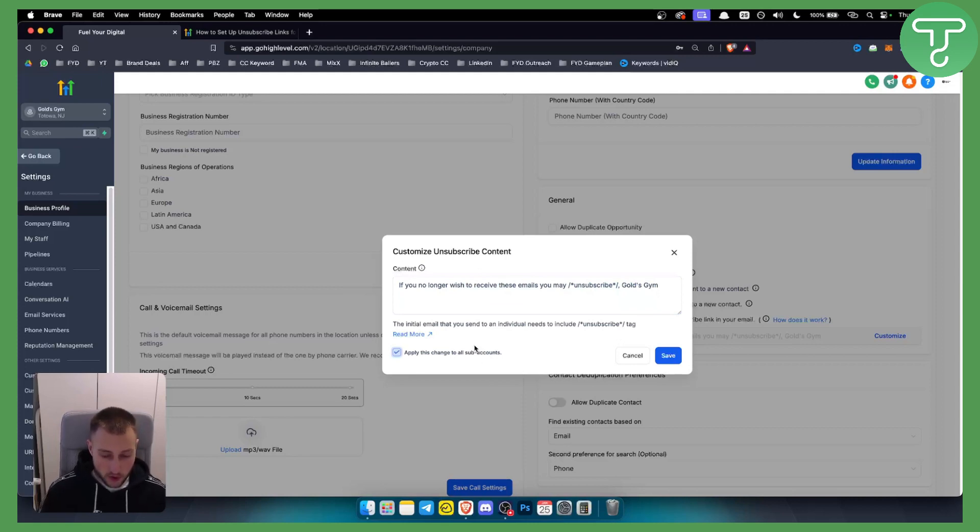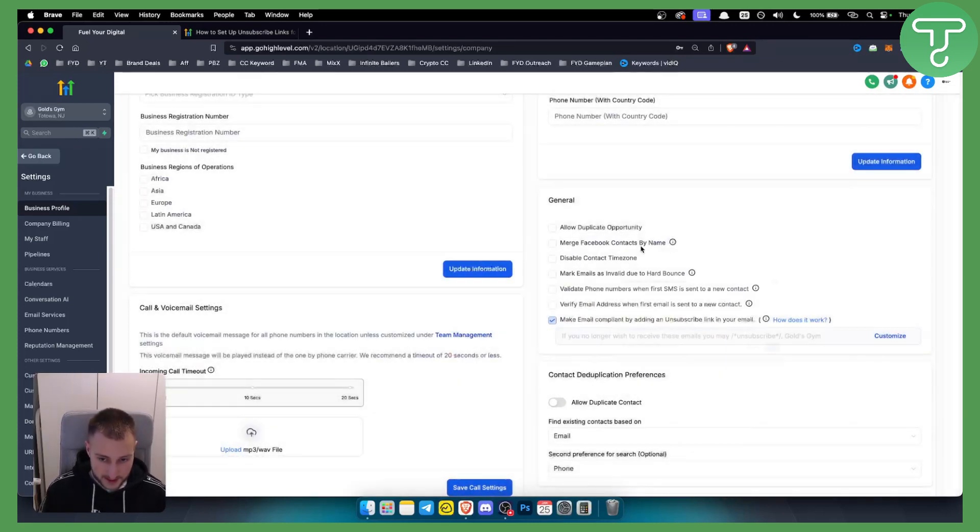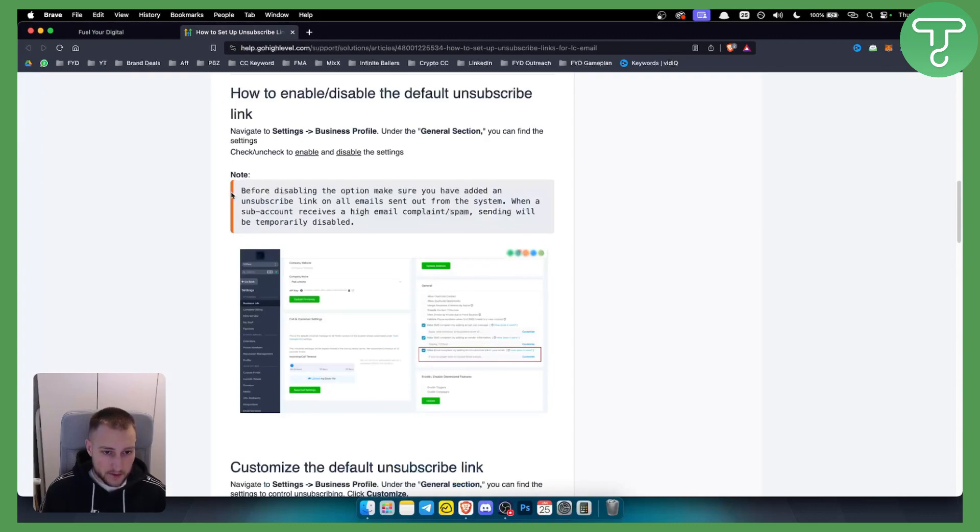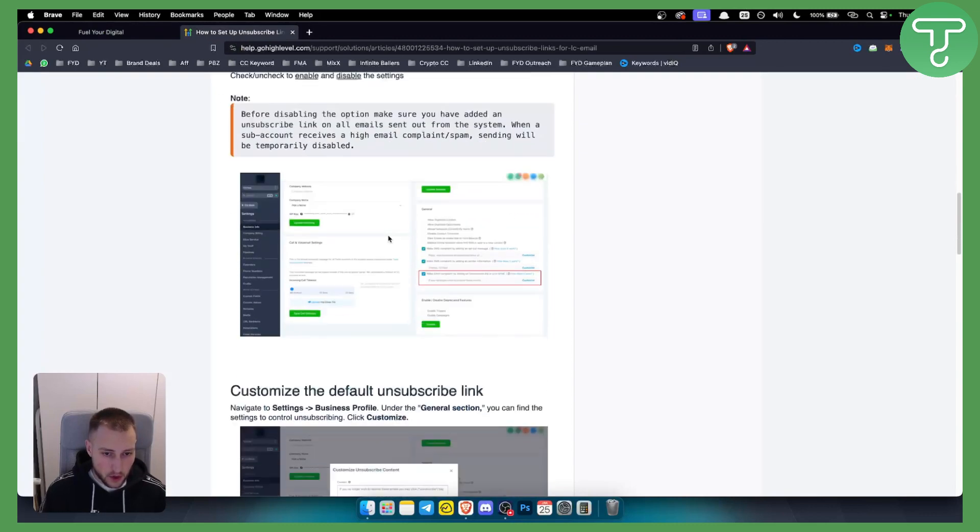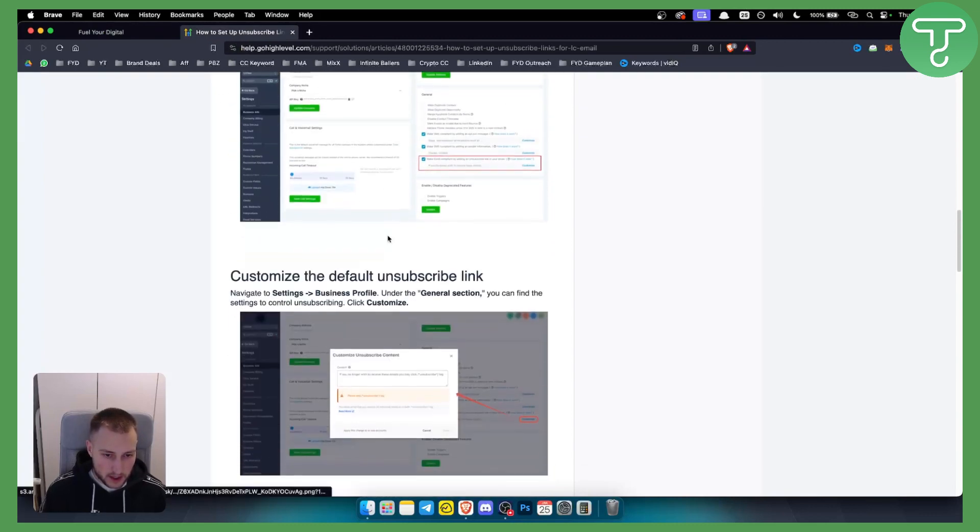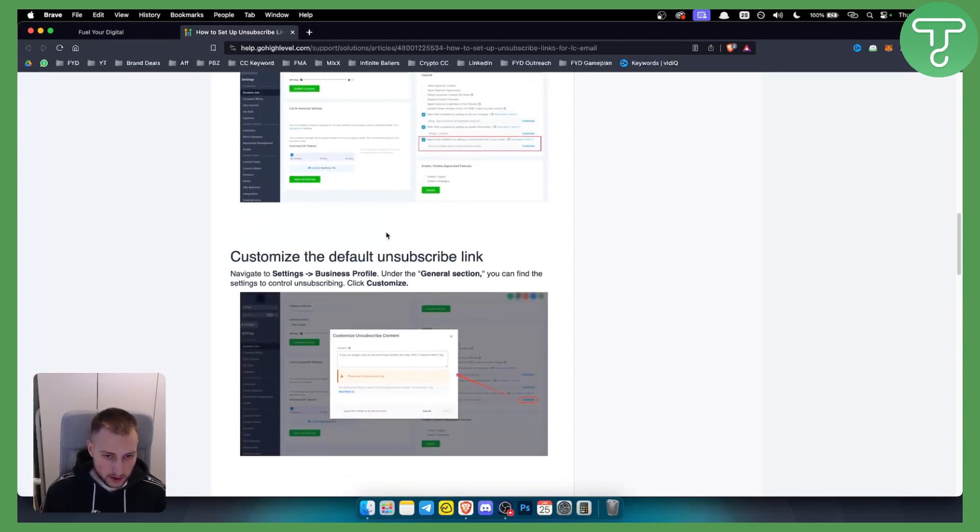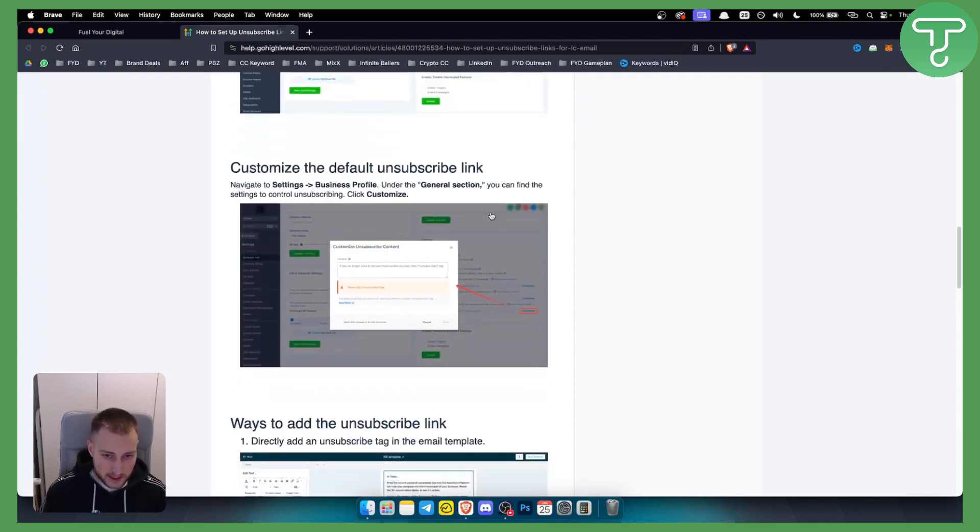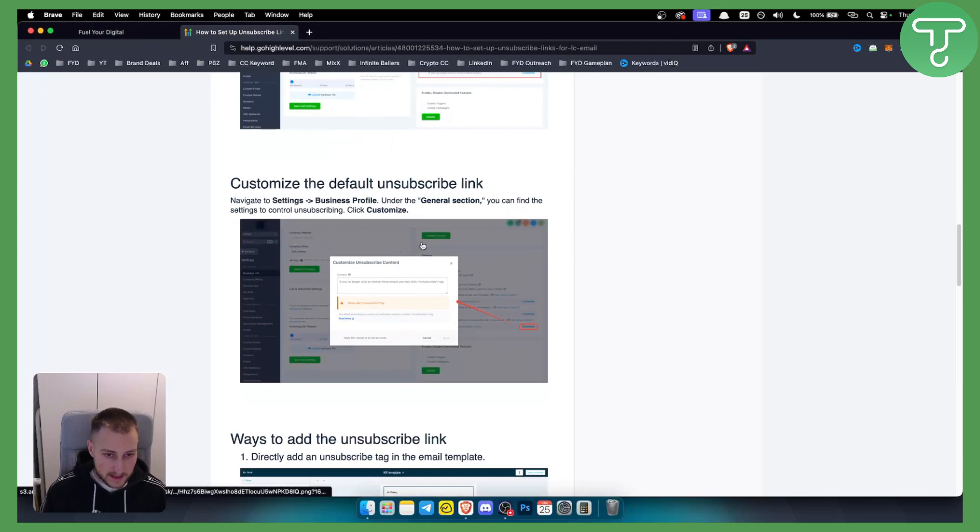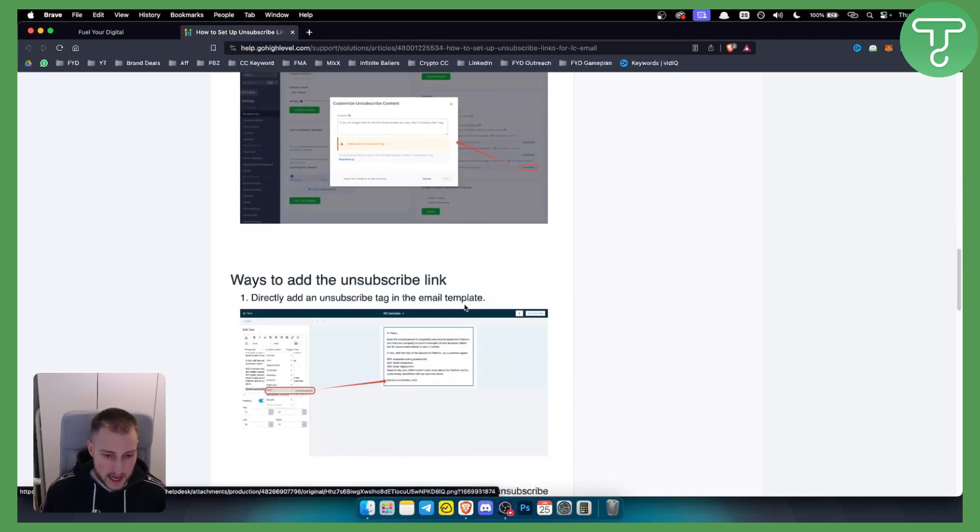Now, as you can see right here on Go High Level blog, you can also customize this if you click here, as we already discussed.